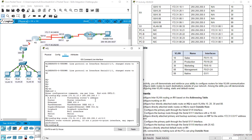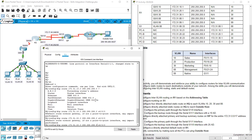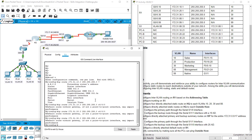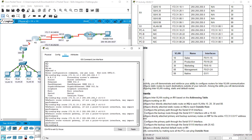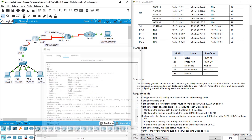Let's configure the next ones — VLAN 20, VLAN 30, and VLAN 88. Okay, this task is done.